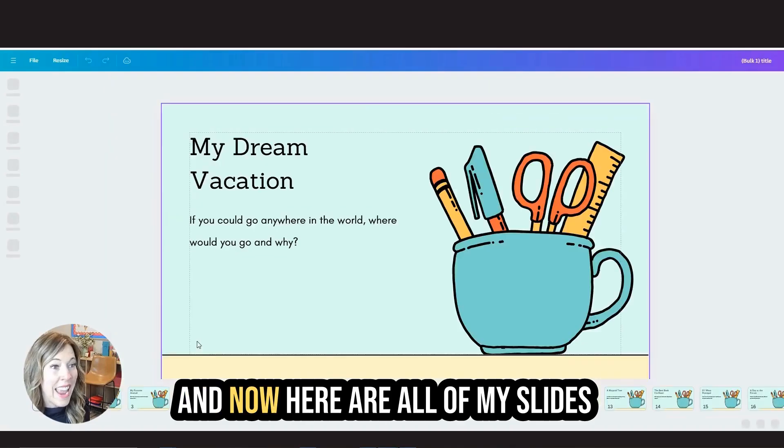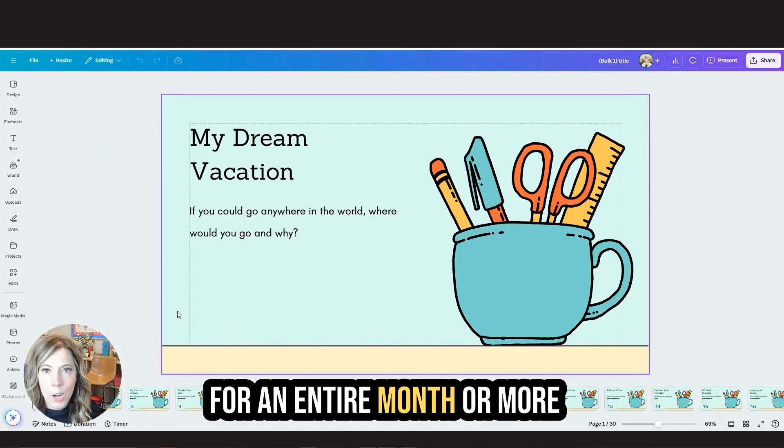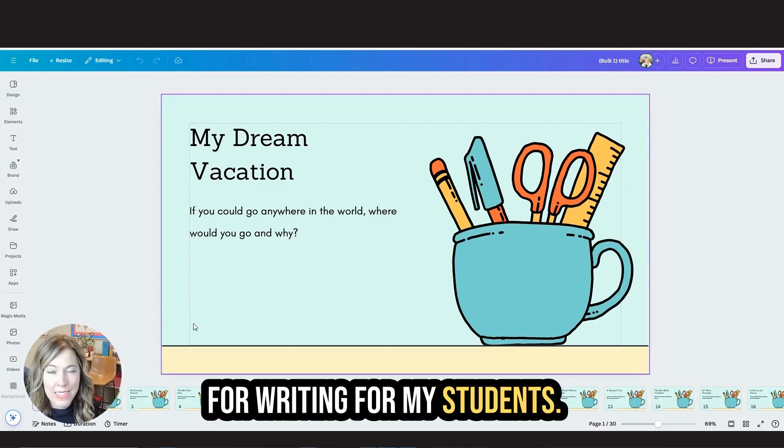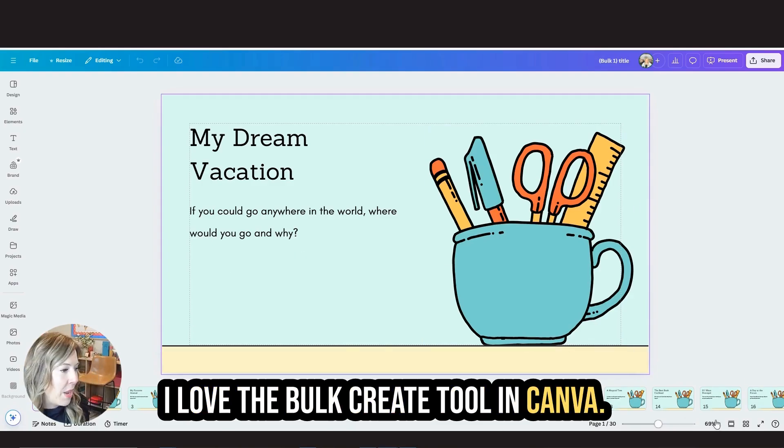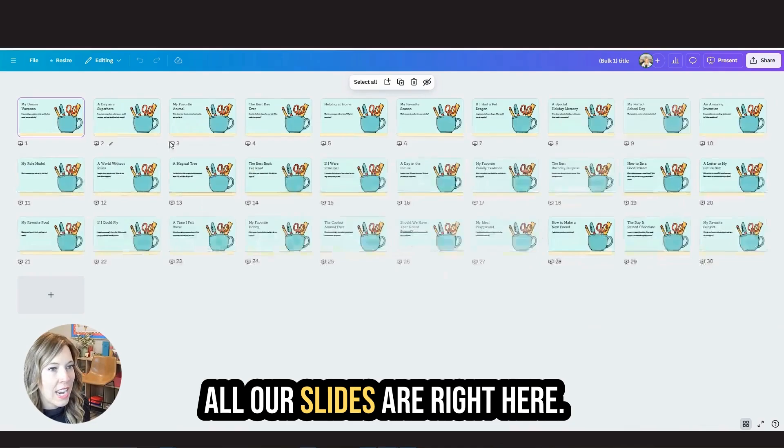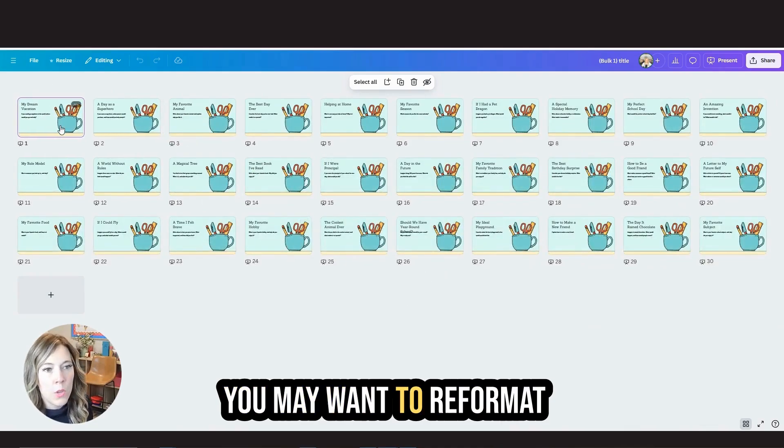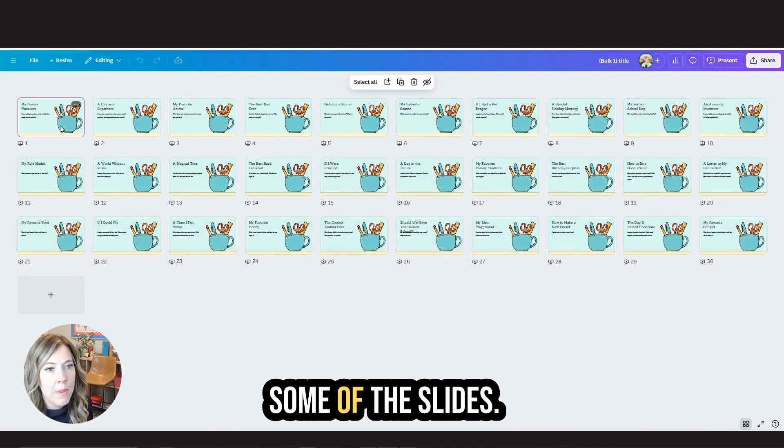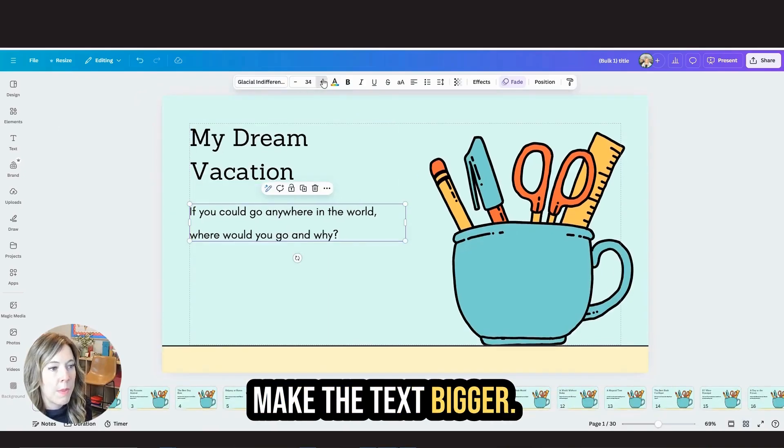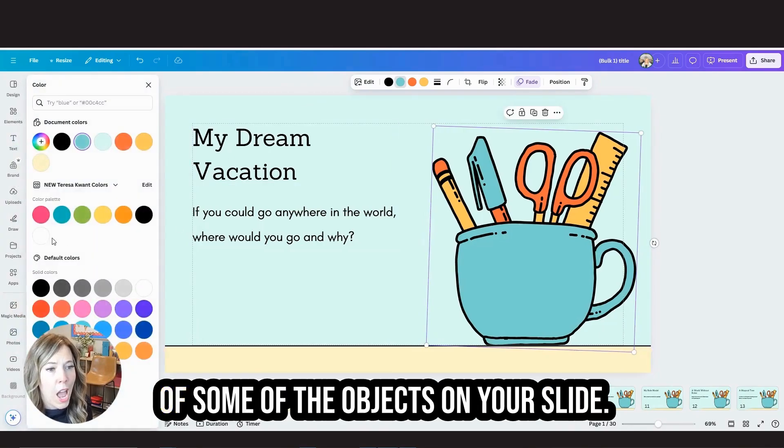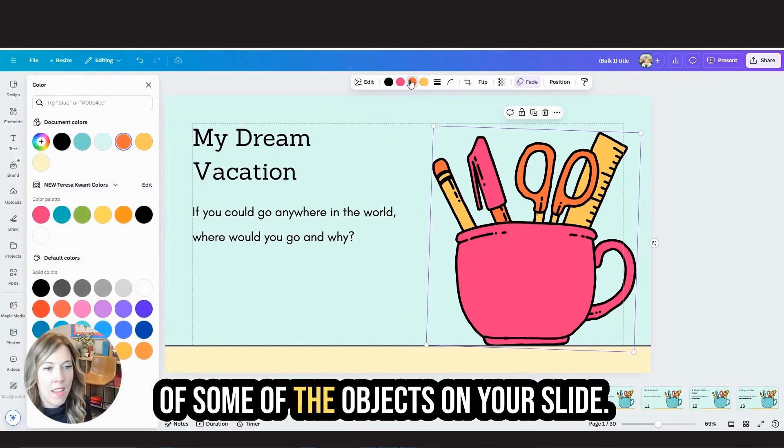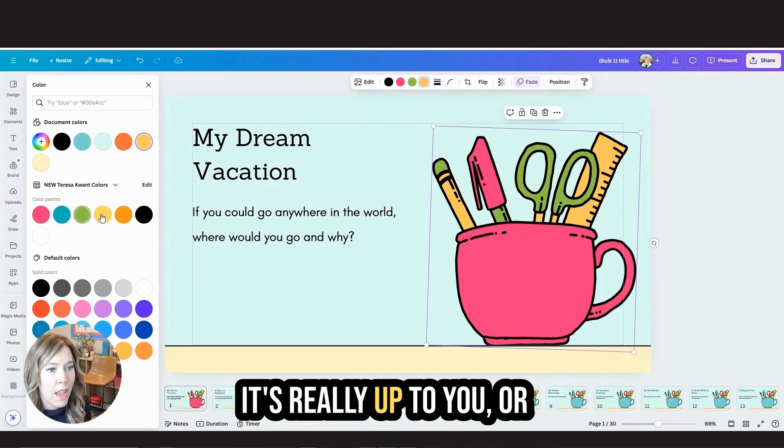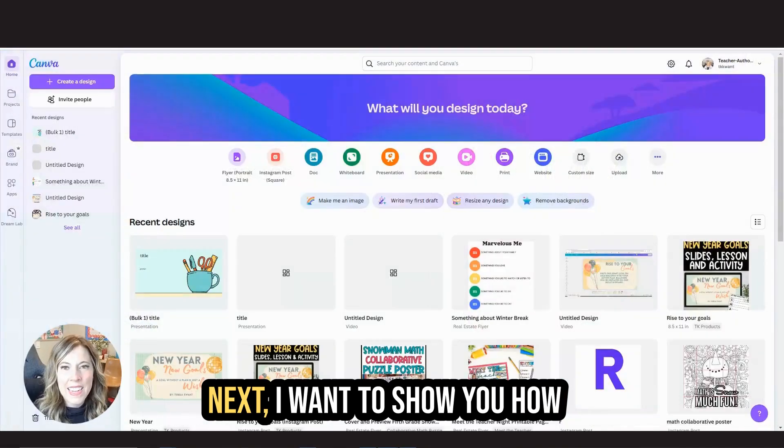And now here are all of my slides for an entire month or more for writing for my students. I love the bulk create tool in Canva. Look at that. All our slides are right here. You may want to reformat some of the slides. Maybe you want to make the text bigger or change the color of some of the objects on your slide. It's really up to you, or you can just keep it as is.